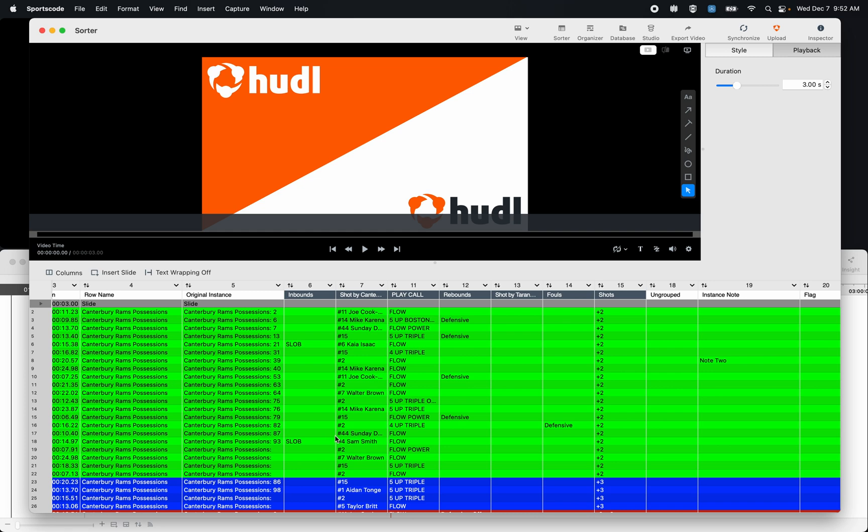Now like the organizer, from the sorter we can send these clips to a database, we can send them to the studio to do some telestrations, we can export this video, and we can upload these clips to hudl as well.